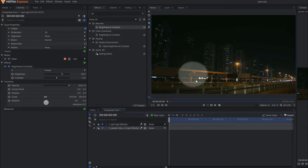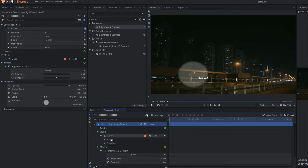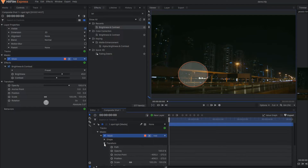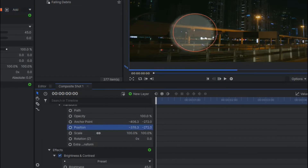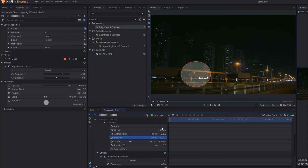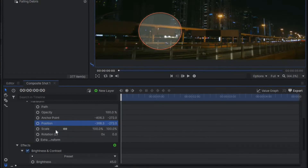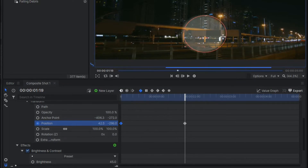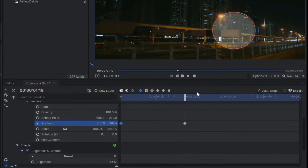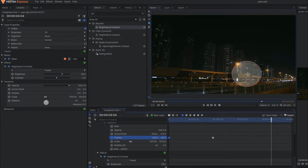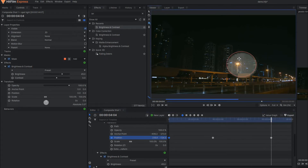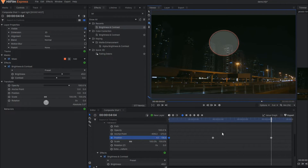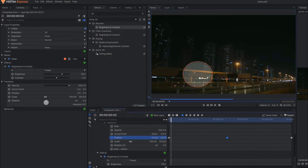But here I'm going to animate this effect now to any random position. For that purpose, you select the mask and under the transformation of the mask, here you can see the position property. From here, you can position your mask according to your choice. So here I'm going to activate one keyframe, and say after a few frames, I'm going to change this position. And again a few frames later, you can change the position again. The positions are completely up to you.